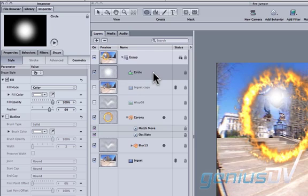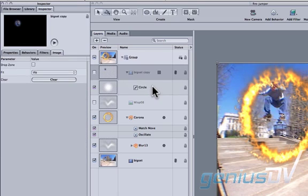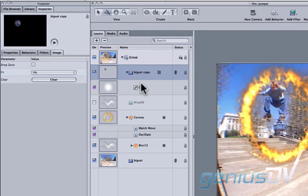Drag the white shape into the duplicate layer of your skateboarder. Then turn the layer back on. Now click on the Circle layer.